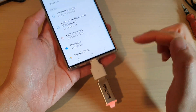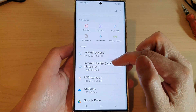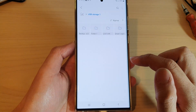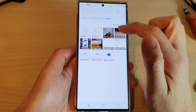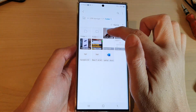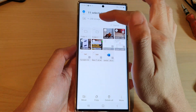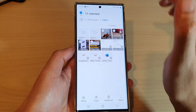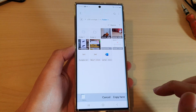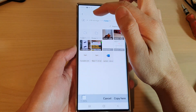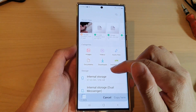Now if I want to copy or move files from my USB drive back to my device, I go to my USB storage device, open up the folder, and select the files I want to move. I can select everything by tapping the All button at the top. This time I'll choose Copy.